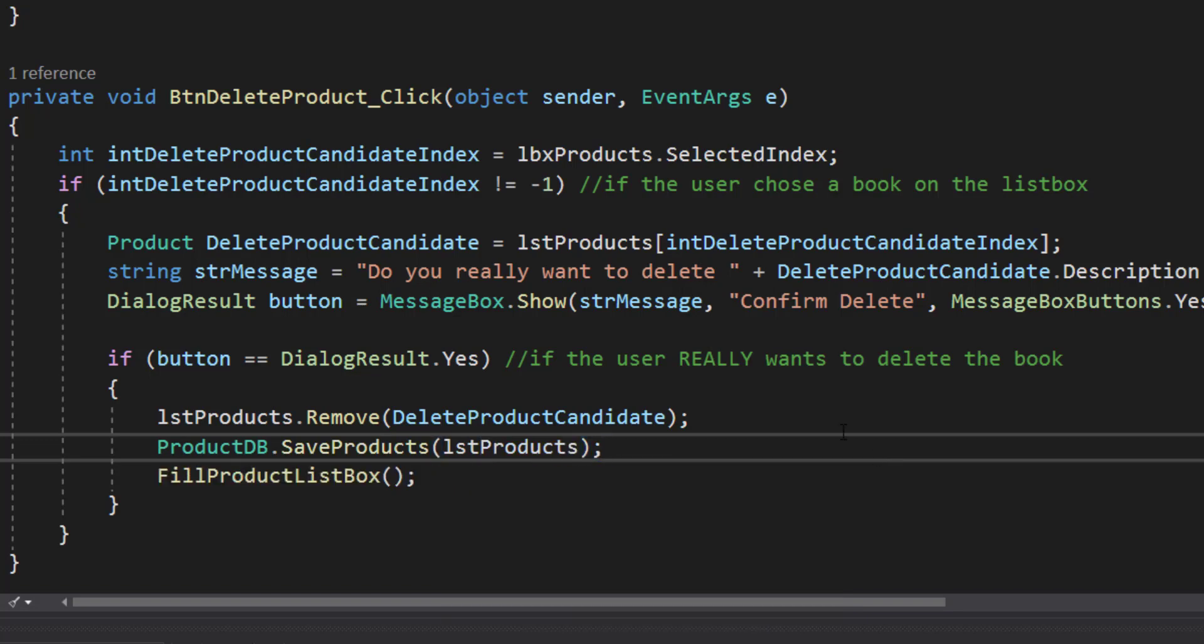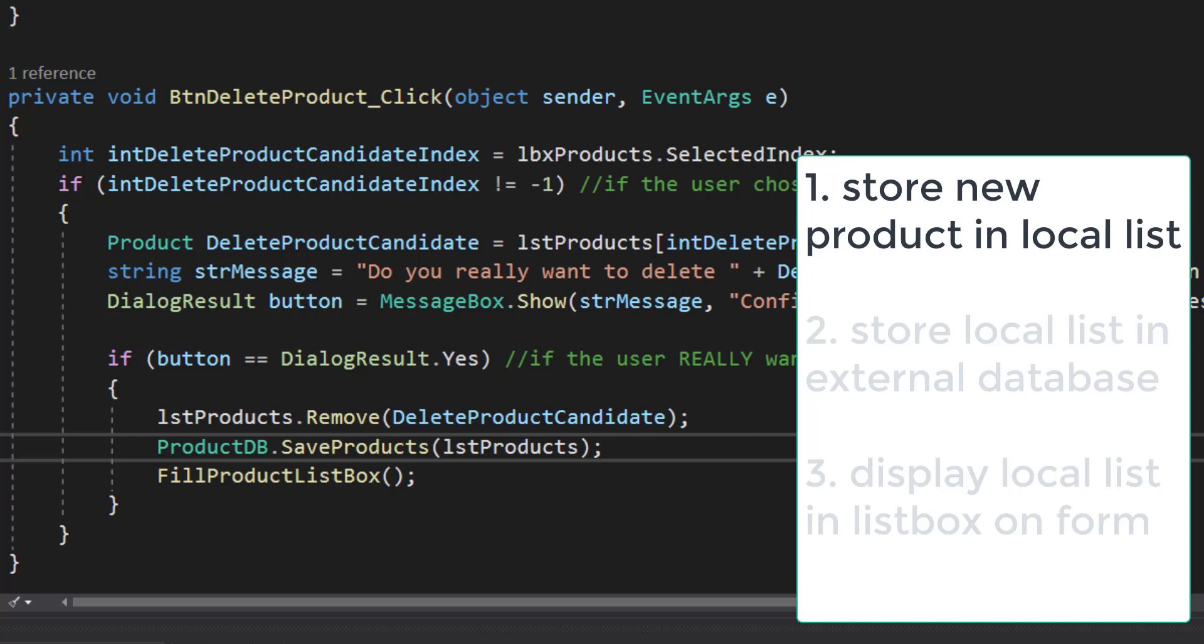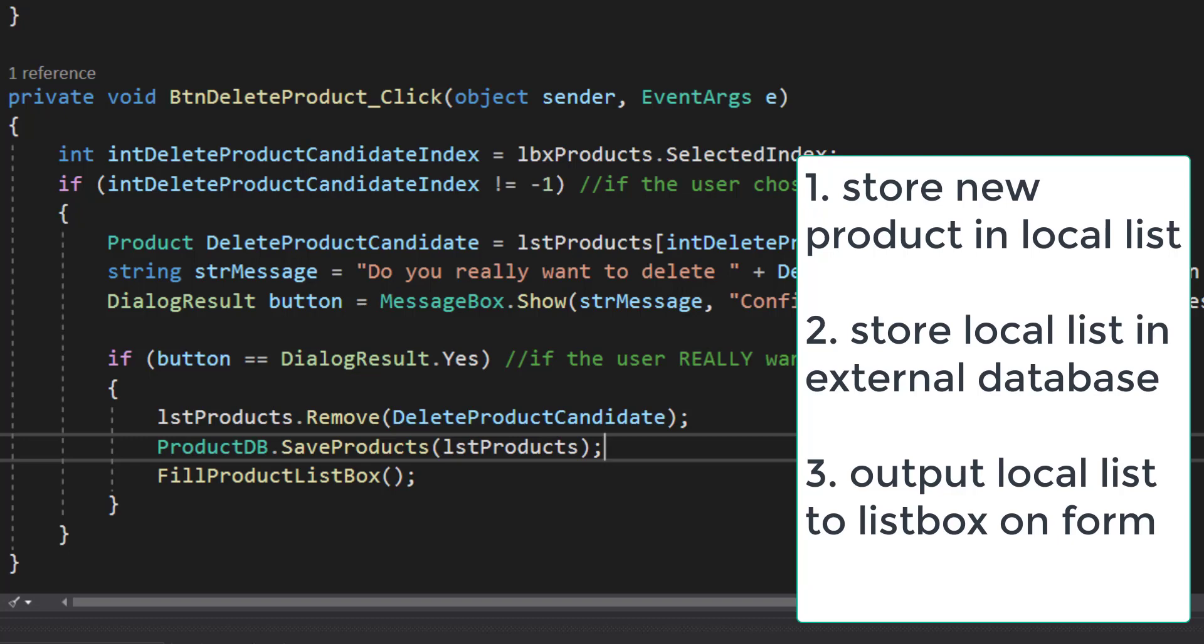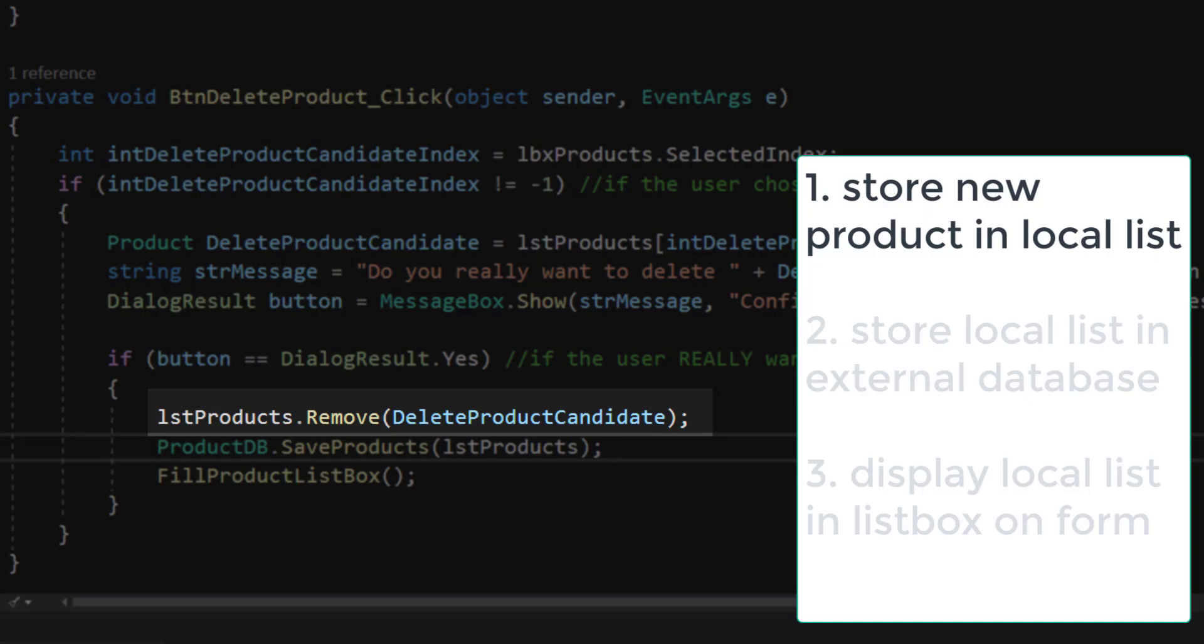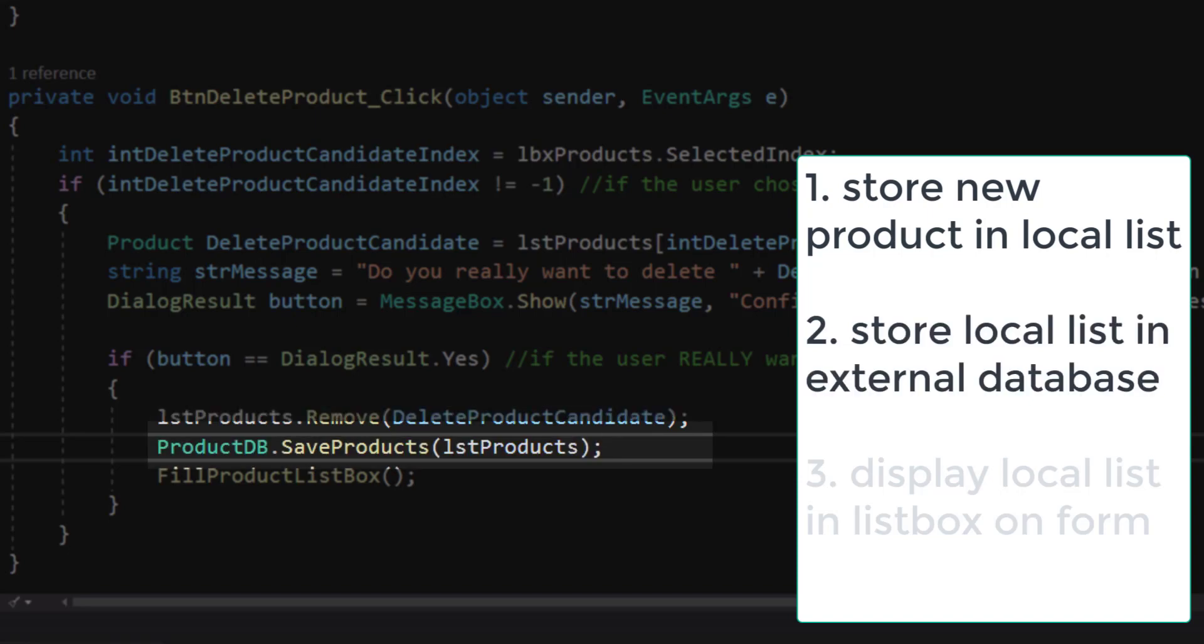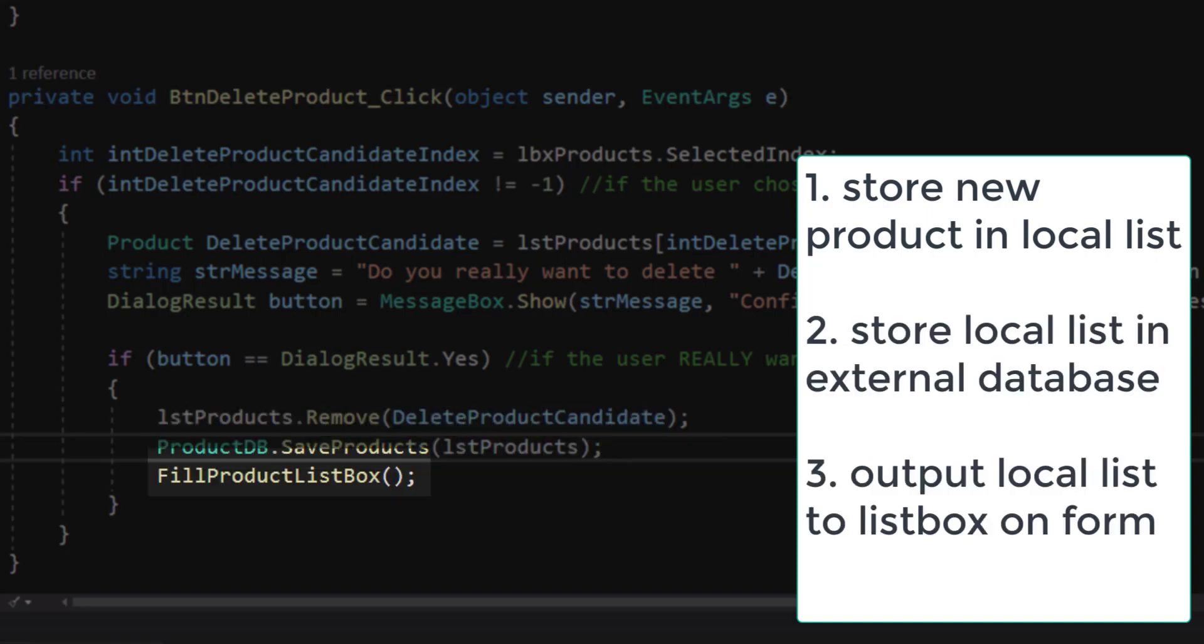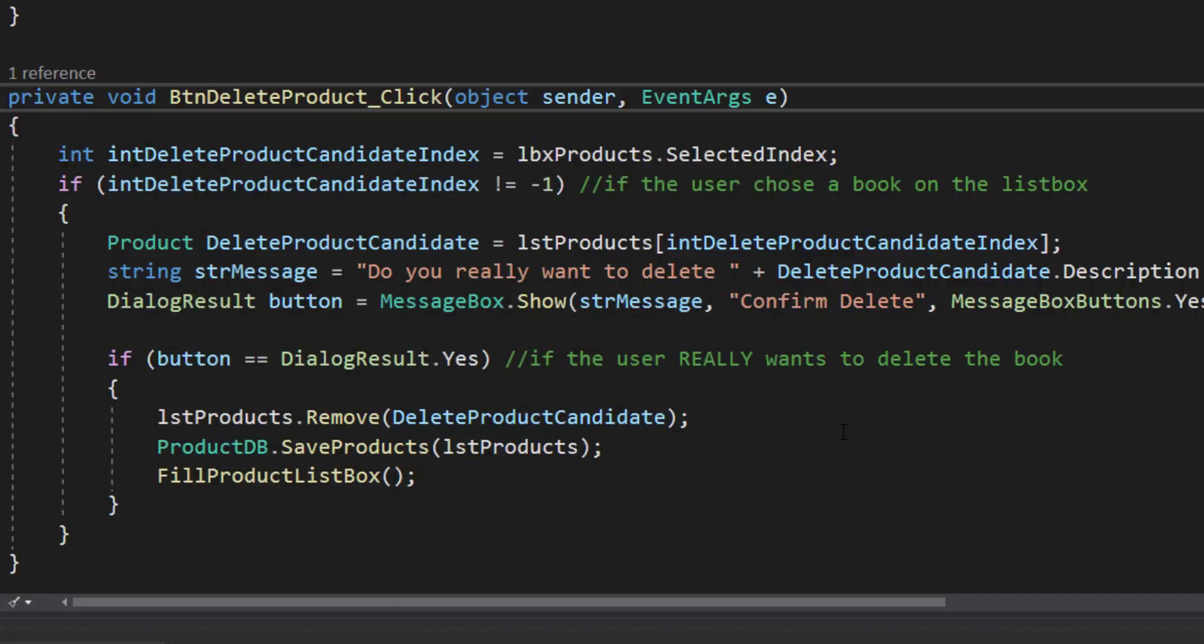The same logic that we pursued in the add products button, we're going to pursue in the delete products button. If we make a change to our list of books, first we change the list that's stored internally in C sharp. Then we save the list to our external database, XML. And then we finally update the visual aspect the user can see on the form. So internal data, external data, visualization of the data.